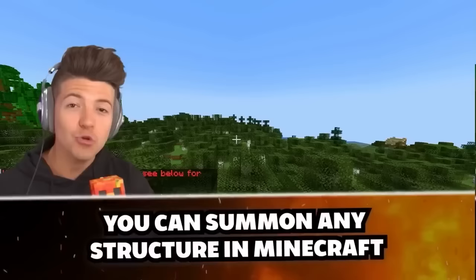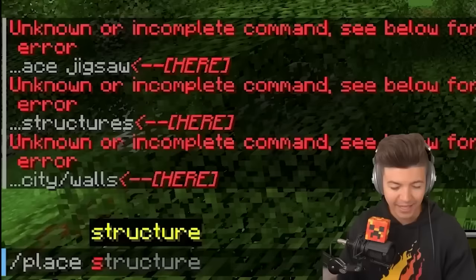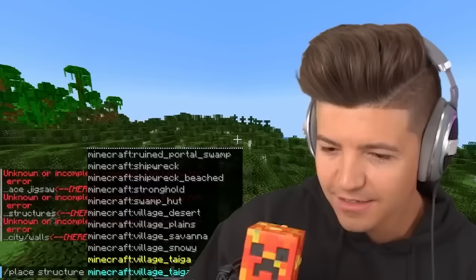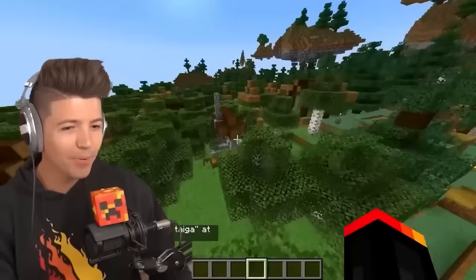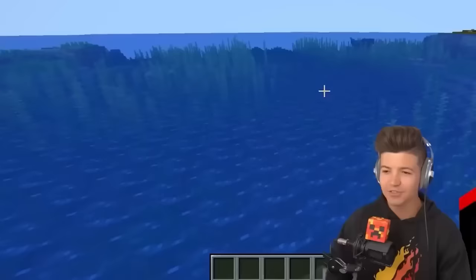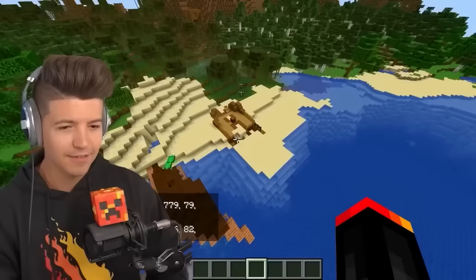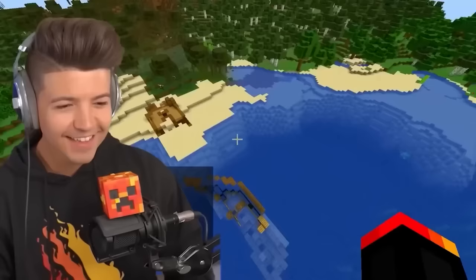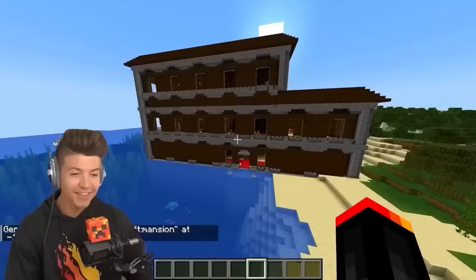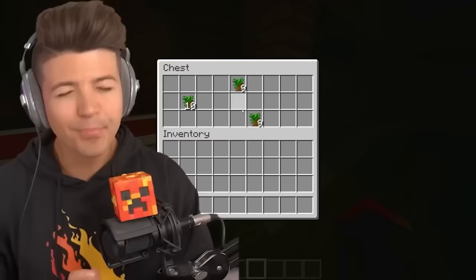You can summon any structure in Minecraft using the command '/place structure.' We place a taiga village — there are even villagers and the chests are full. To really test this, we try a beached shipwreck — it's a little glitchy because it doesn't really know exactly where to place it. We place a mansion — it's not just the structure, everything inside including chests with loot. Pretty rare, but still not rare enough to defeat our totem of undying.